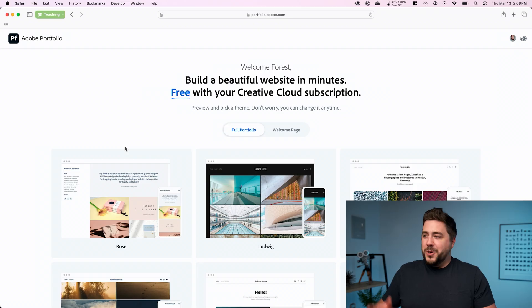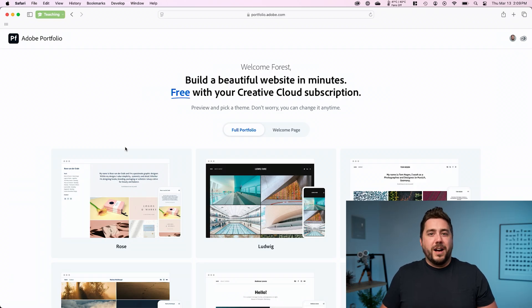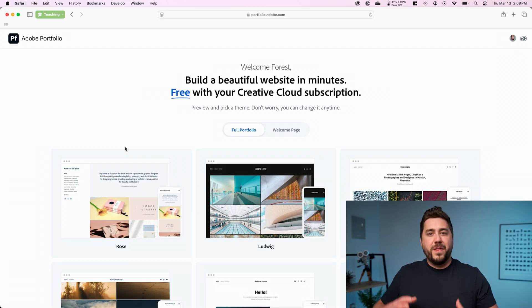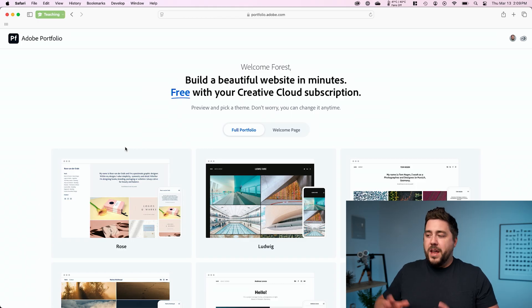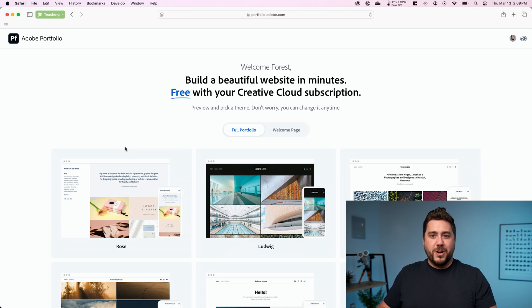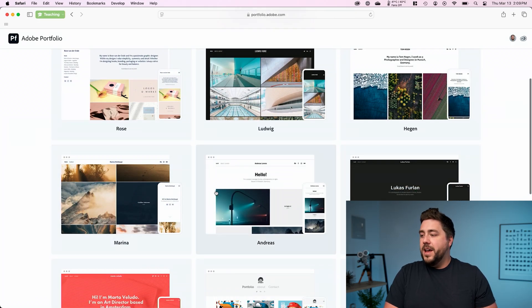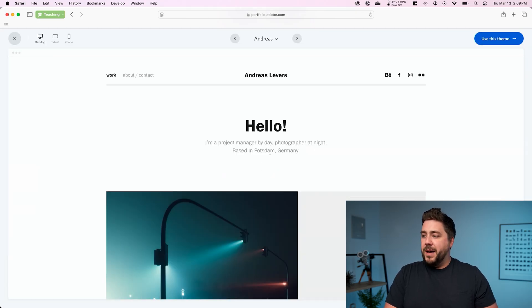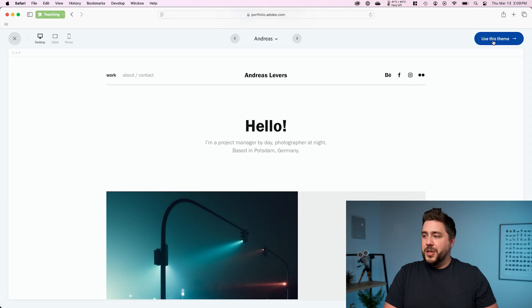So the first thing we're going to want to do once we get to Portfolio.Adobe.com is choose the template or theme that we want to use for our website. Now you can very easily change this after the fact. So if you end up starting with a theme and you don't like the one you chose, you can switch it. I played with a few. This ended up being my favorite. So I'm going to go ahead and select use this theme.